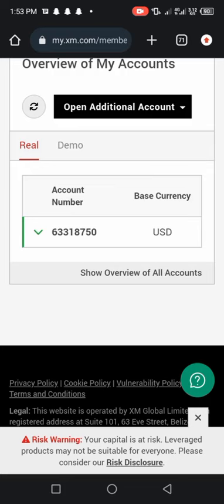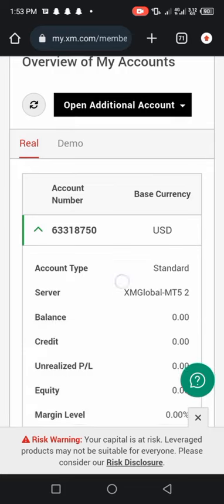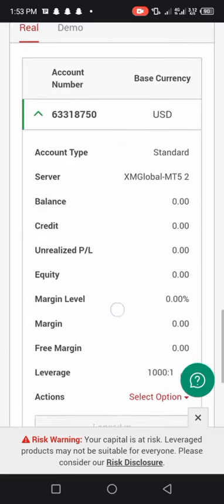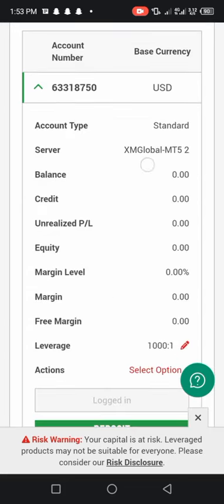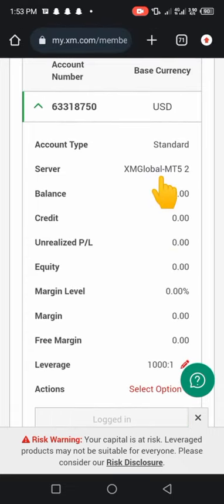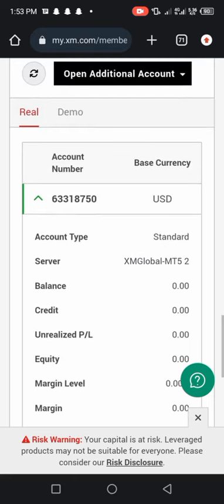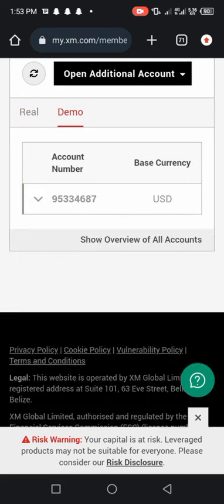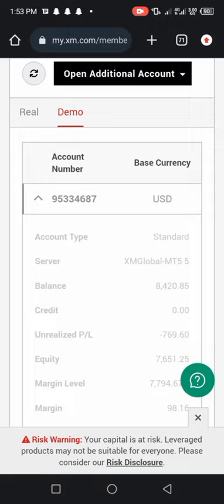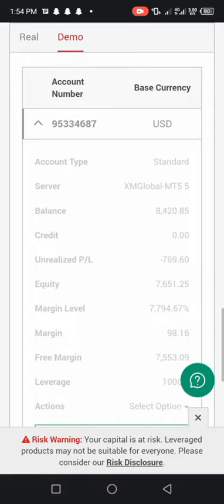For the server, look at the server here. Then if you press this scroll down menu, look at the server here. The server for this particular one is XM global MT5-2. I think this is the real account. So that is the server. Make sure you are inputting the correct server. So for the demo account go to that menu again and then the demo account is MT5-5, XM global MT5-5.